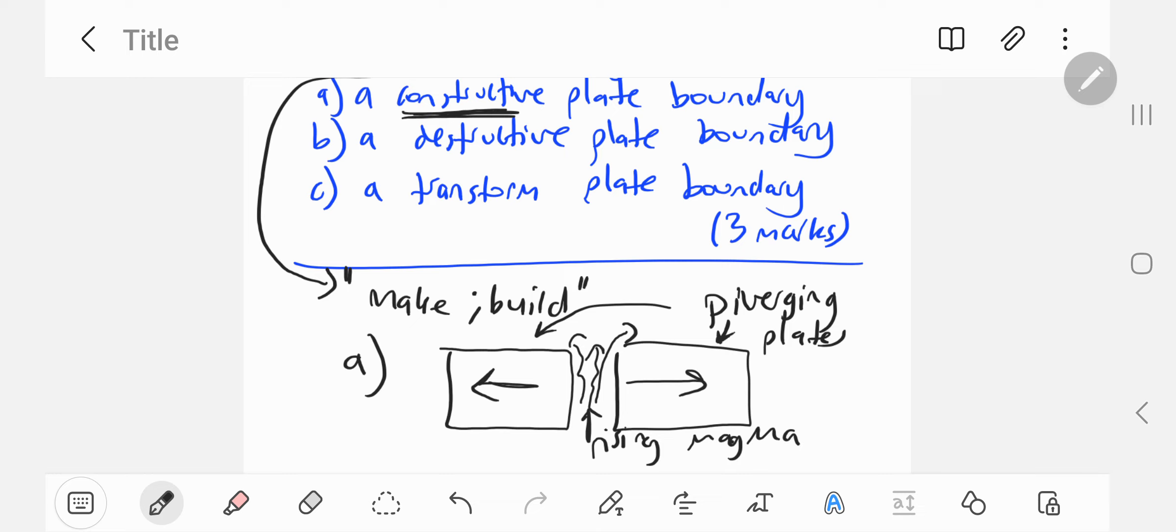When the magma cools on top of these plates, you get new crust. Hence new crust is constructed. It's called a constructive plate boundary—the boundary between these two plates that are diverging, moving away from each other.